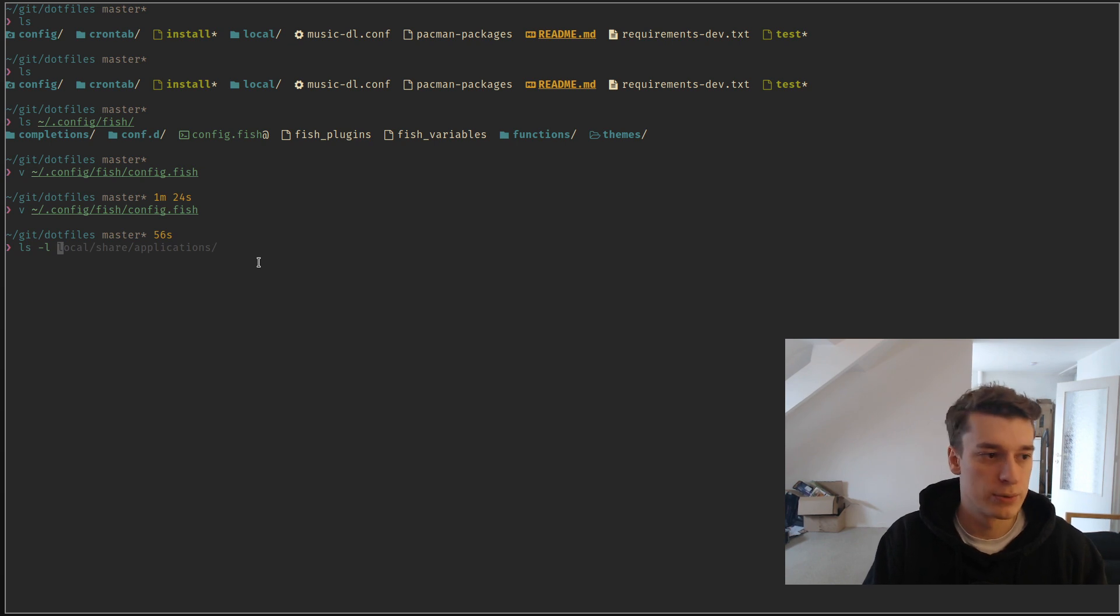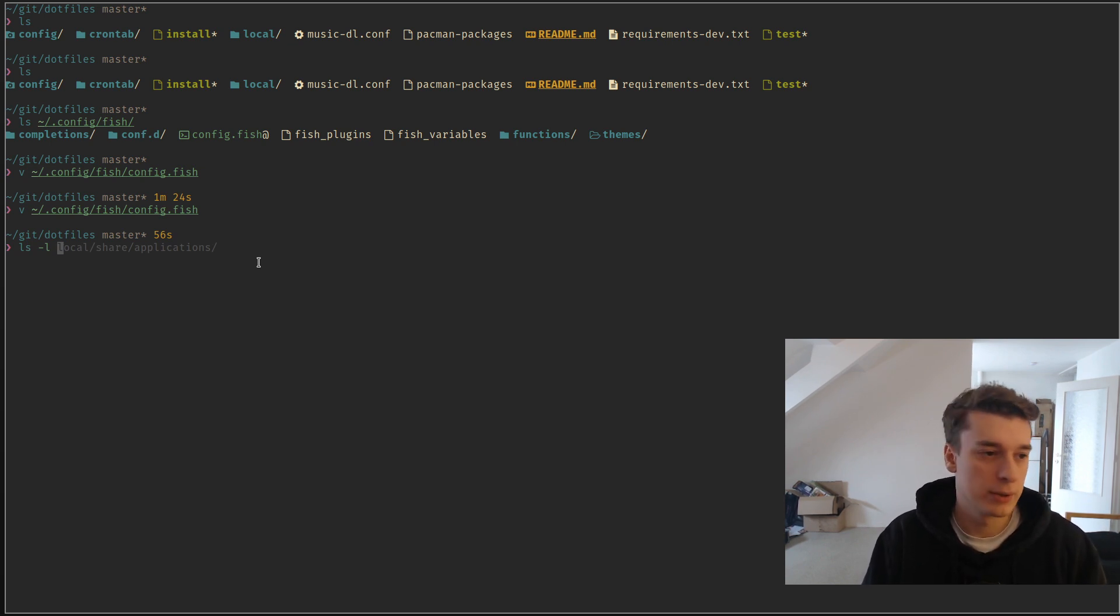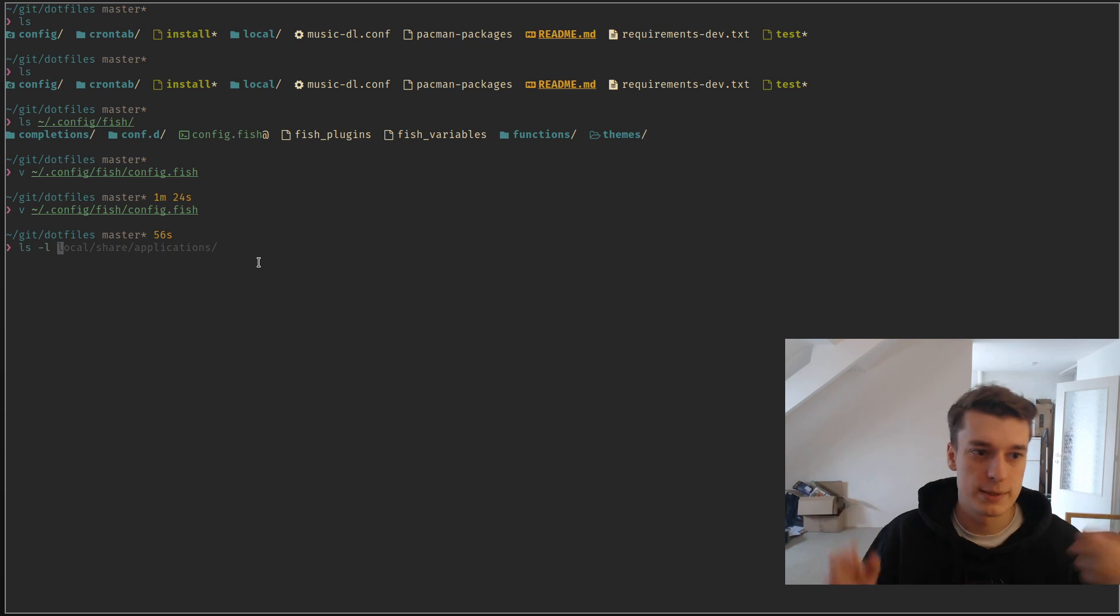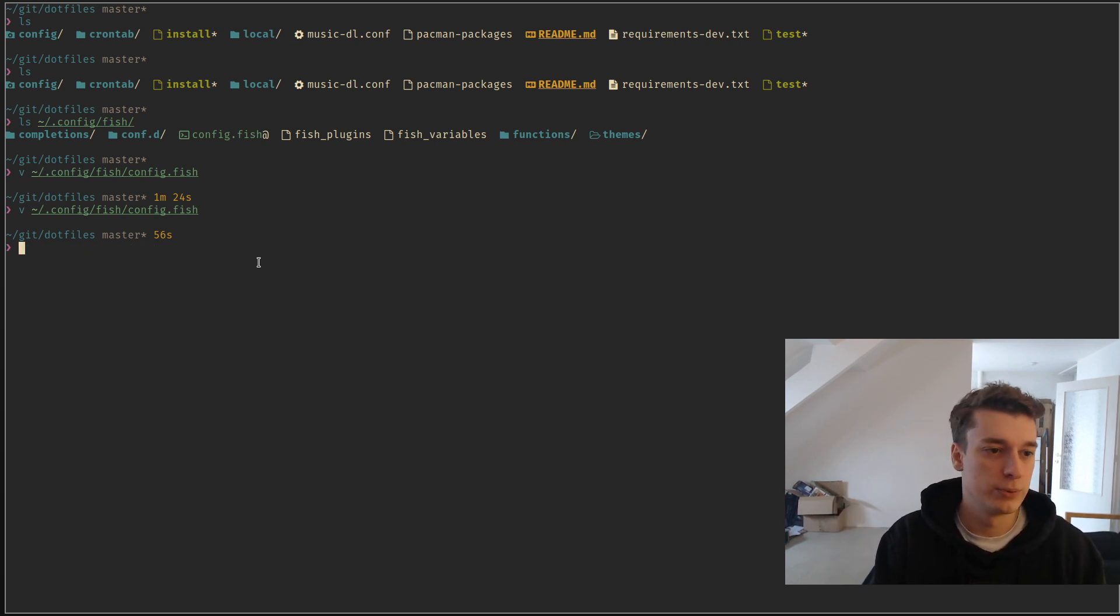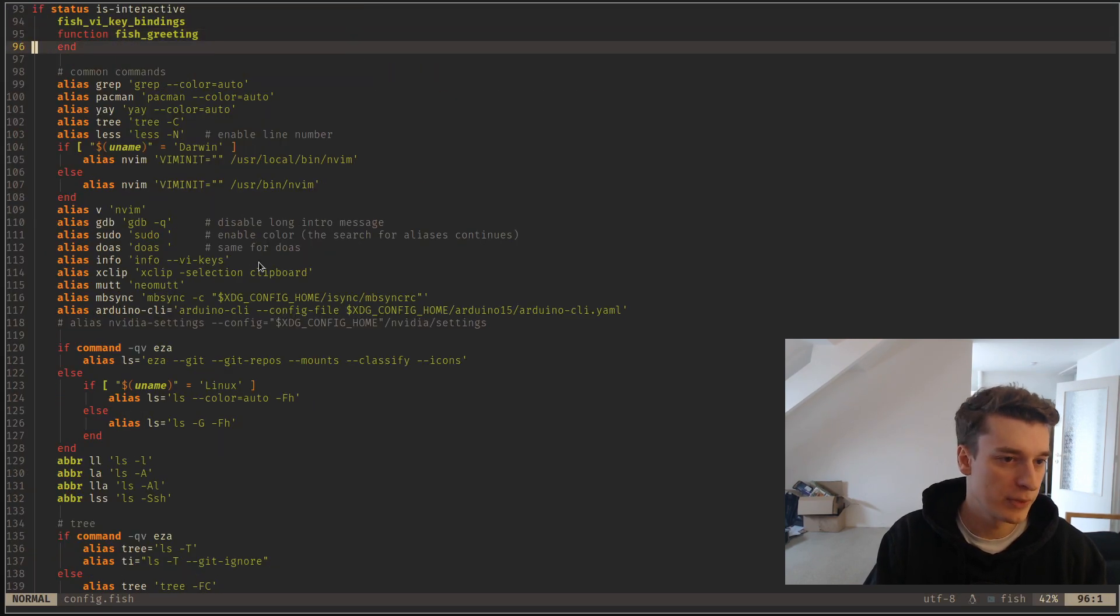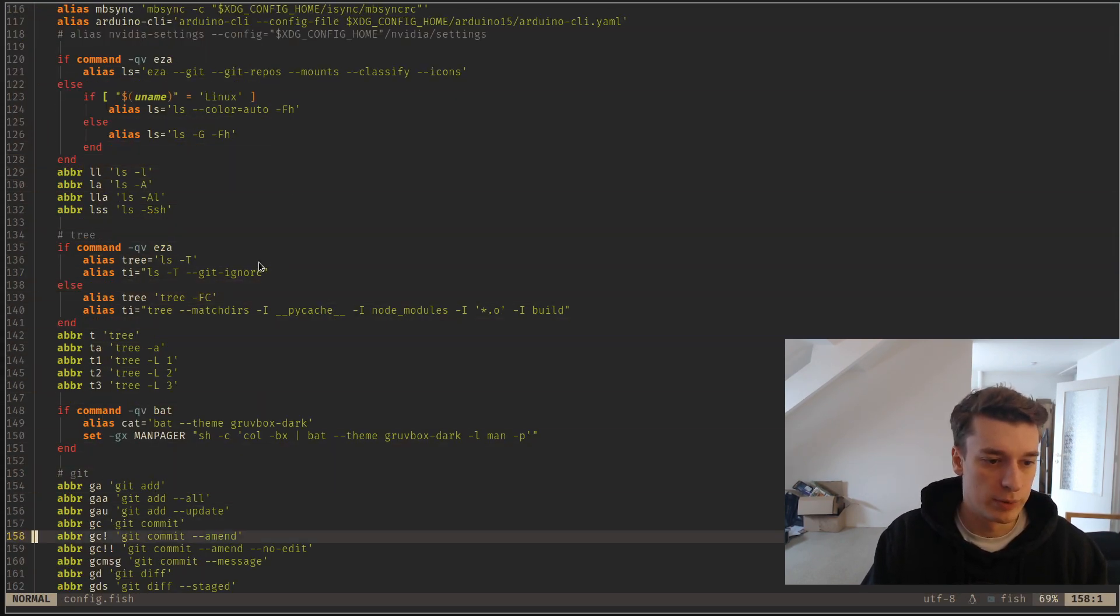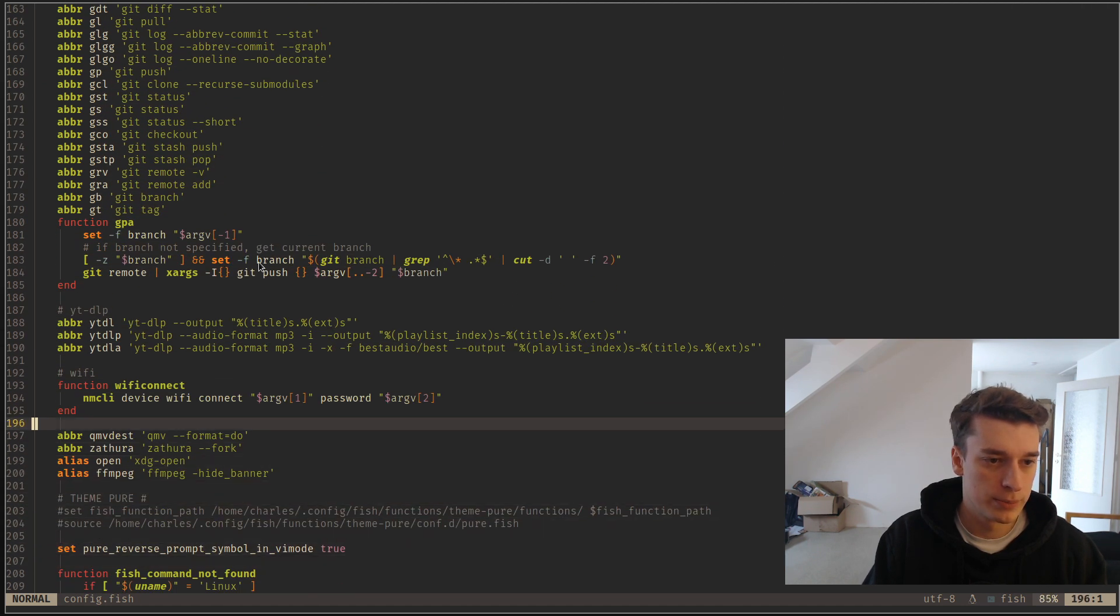It's actually nice because it's easier to search in the history or to show what you're actually doing under the hood of the alias, or maybe enter the alias and then quickly modify it to have a slightly different version. Then abbreviation, a lot of alias, a lot of abbreviation.